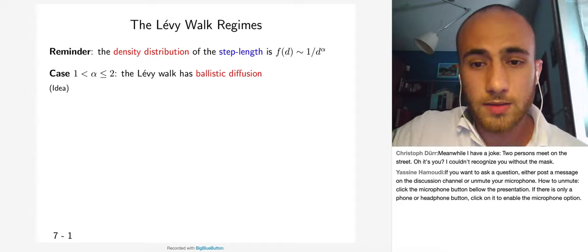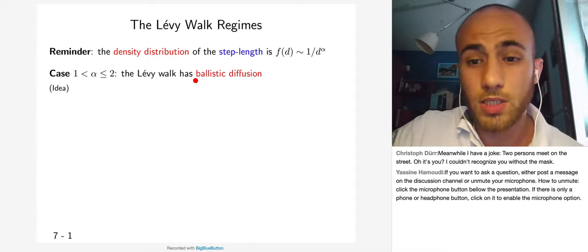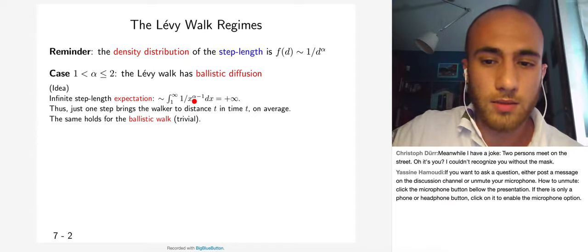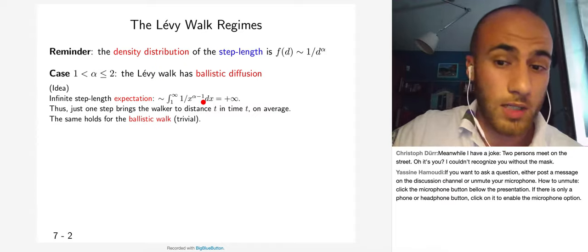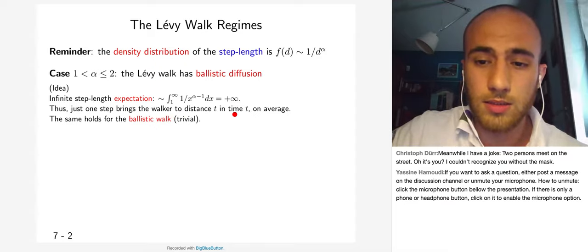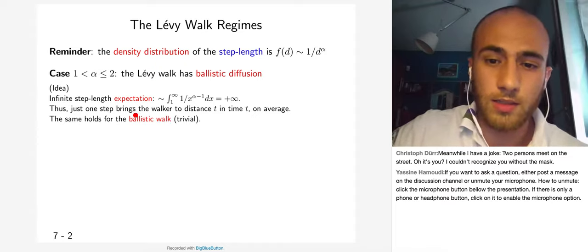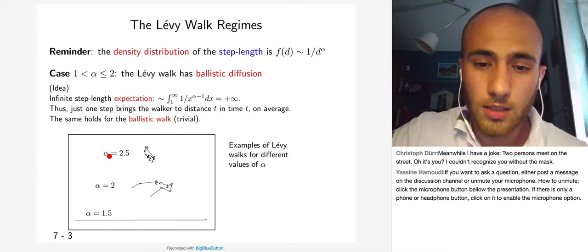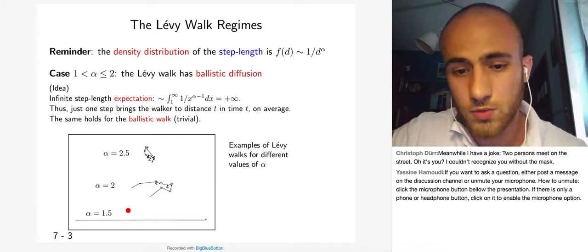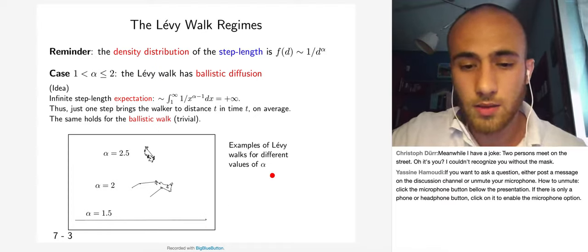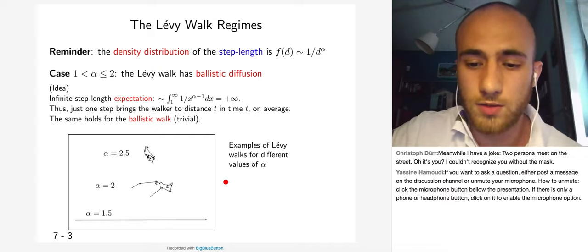If alpha is between 1 and 2, the Lévy walk has ballistic diffusion. The expected step length is infinite — the integral of 1/x^(alpha-1) with alpha between 1 and 2 means alpha-1 is at most 1, so the integral is infinite. Thus, in expectation, just one step brings the walker to distance t in time t on average, as with the ballistic walk. In the simulations with alpha decreasing toward 1, when alpha equals 1.5 the Lévy walk appears almost as a straight line.